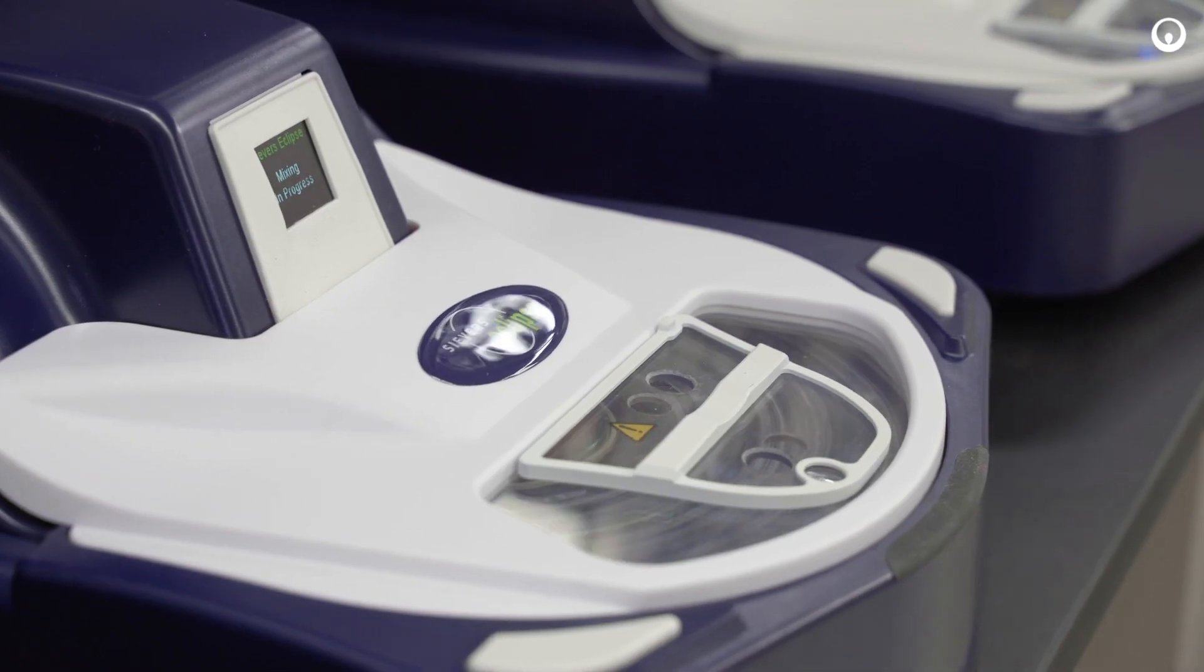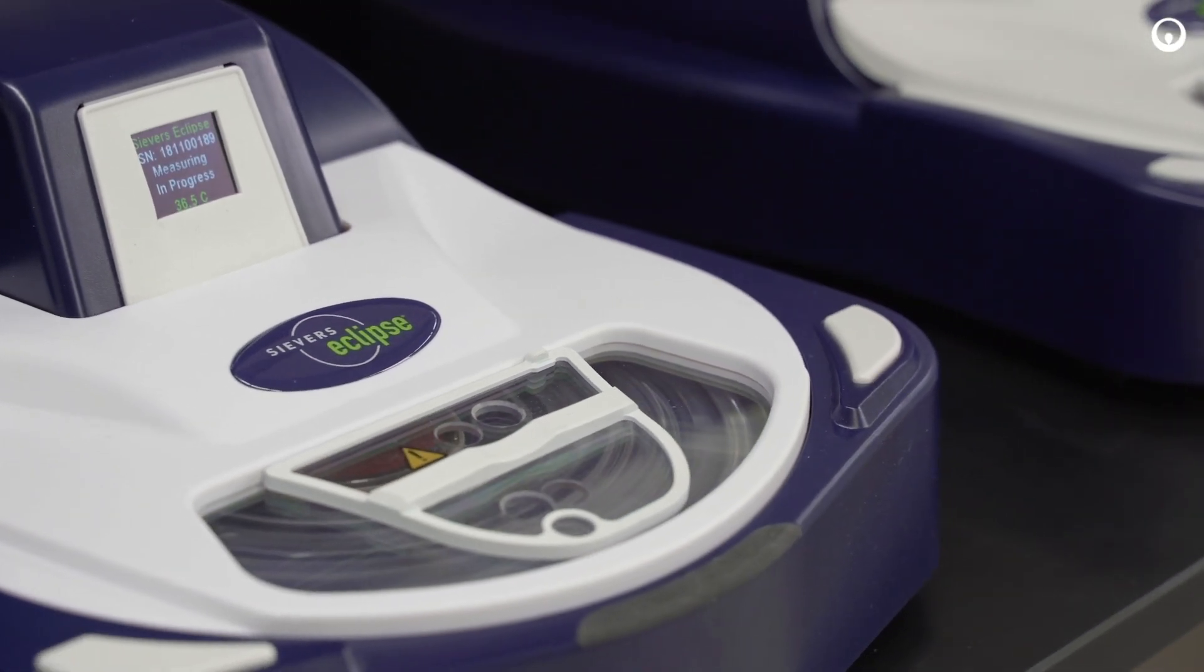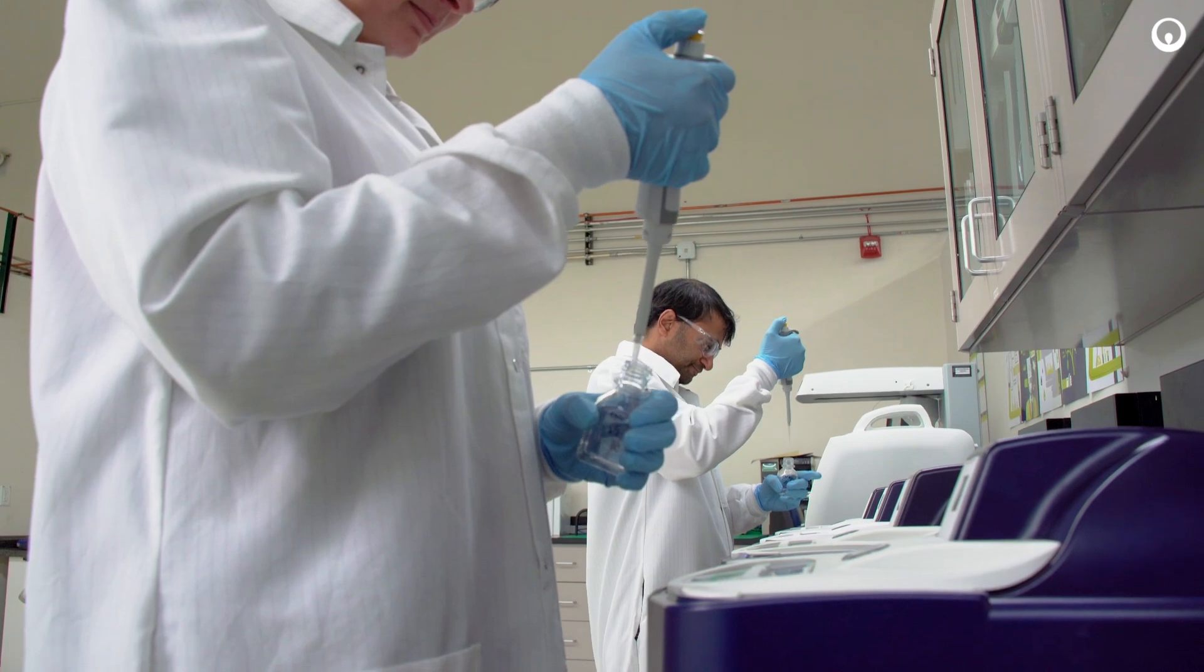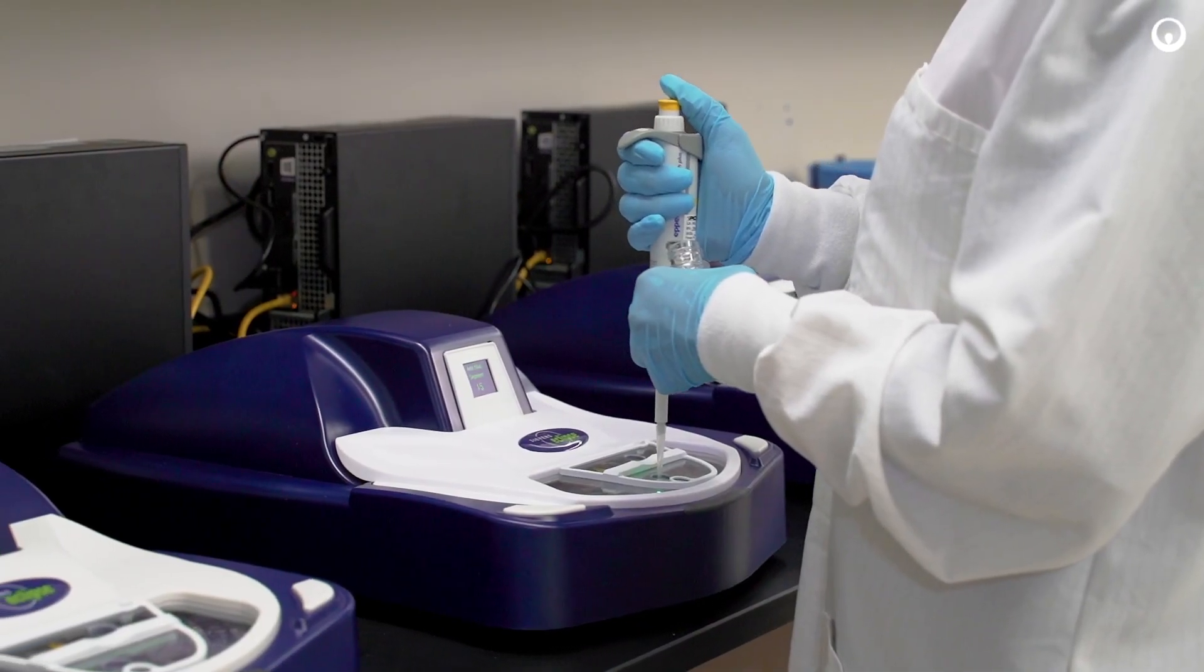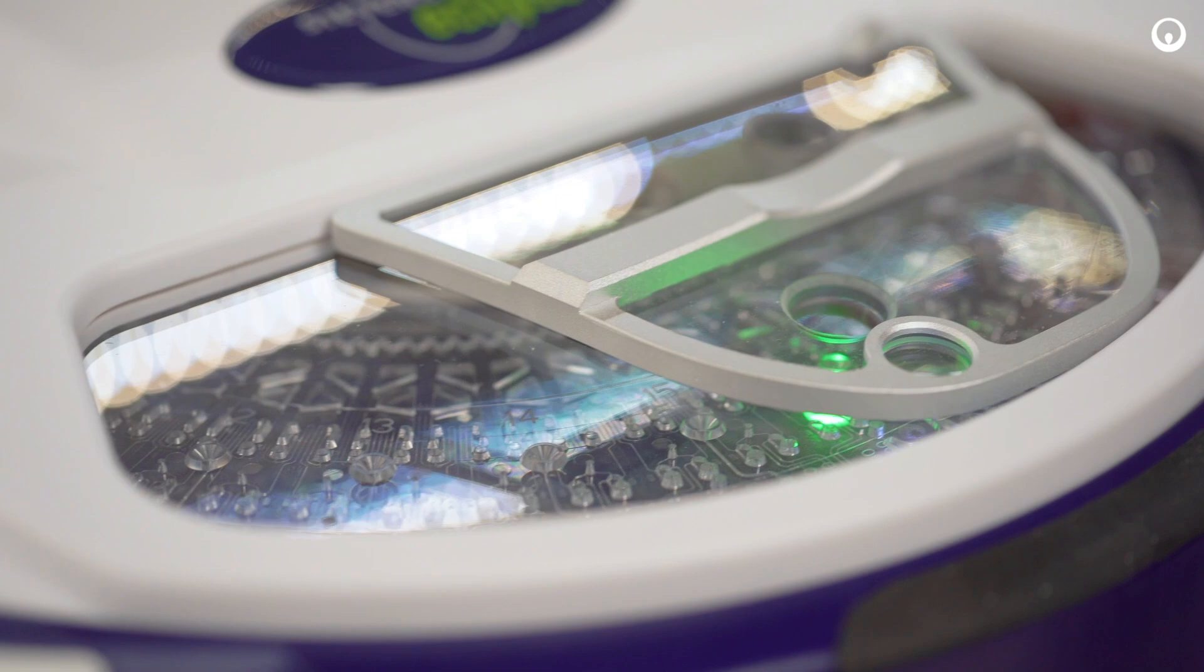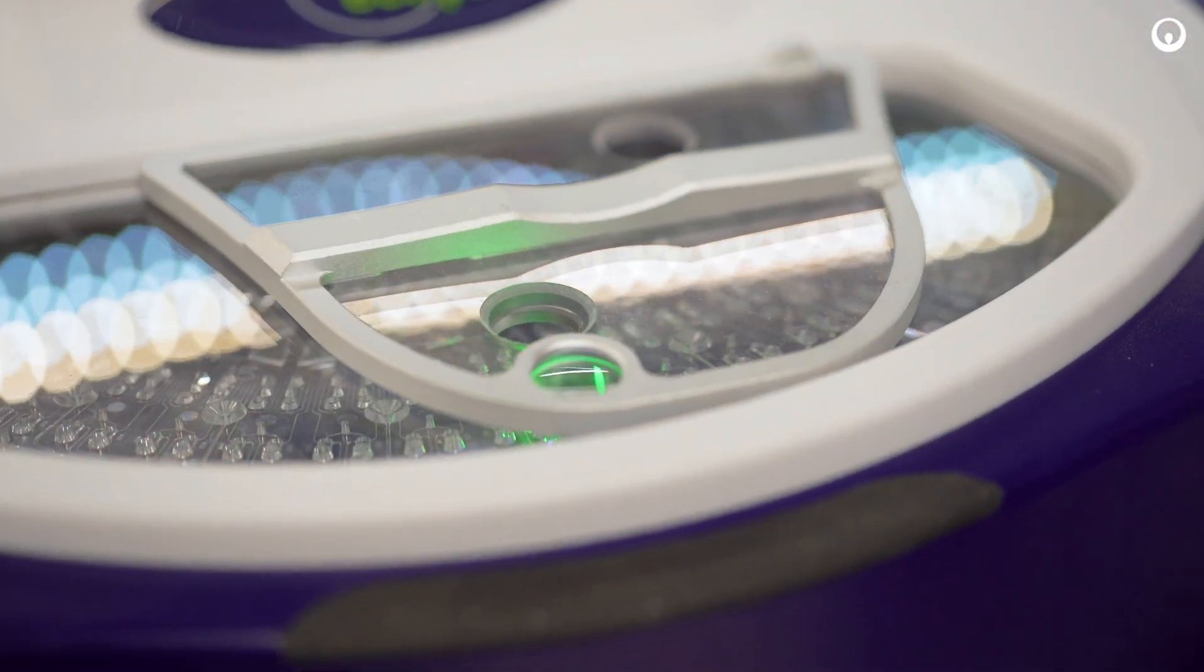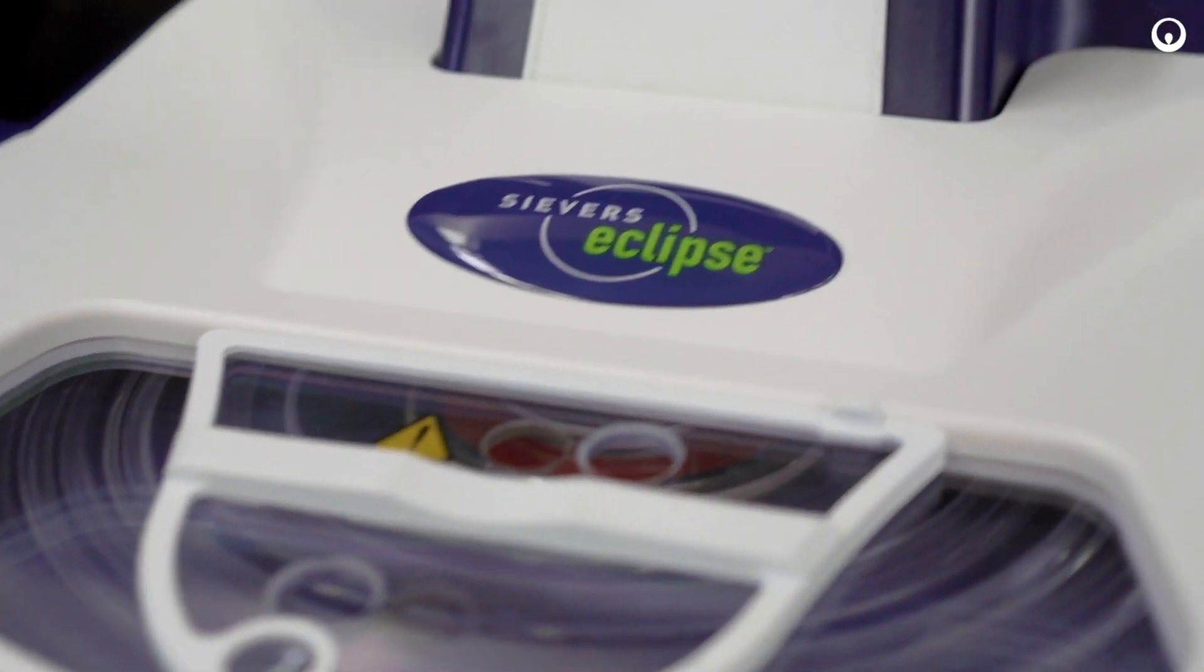We have taken the compendial kinetic chromogenic assay and simplified it. Made it easier to use, increased throughput, decreased LAL usage, minimized opportunity for error, and made it sustainable. Reach out to our team of experts to schedule a demo today.